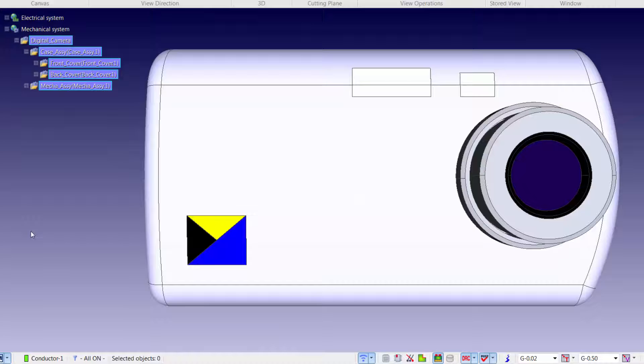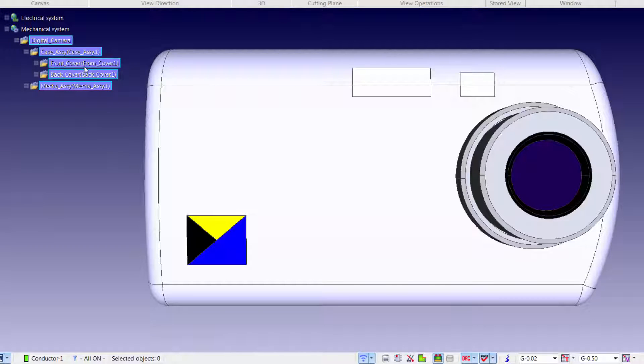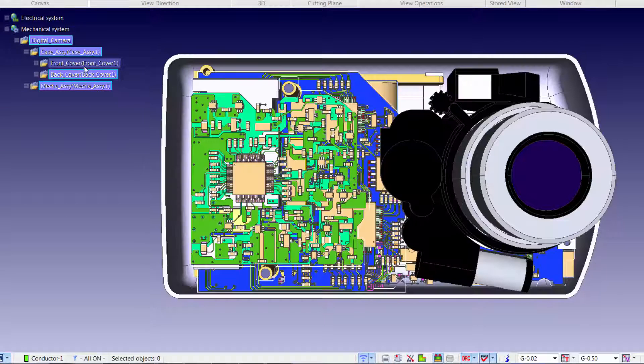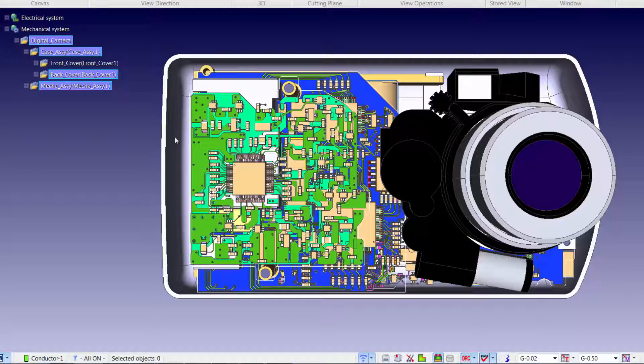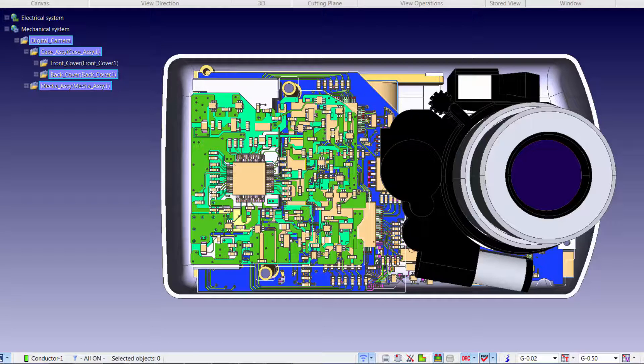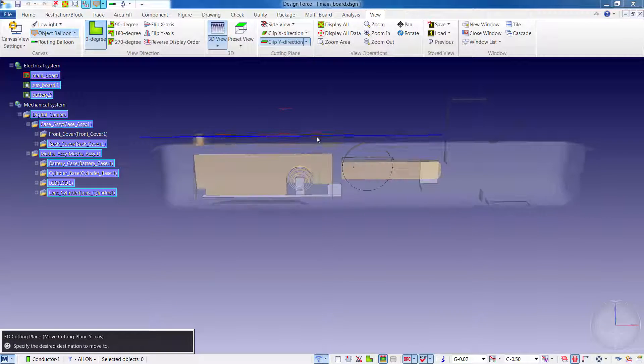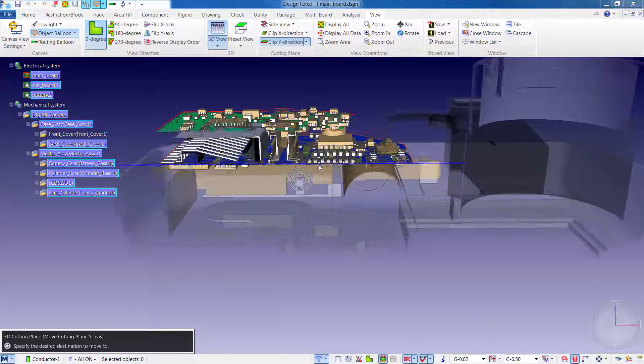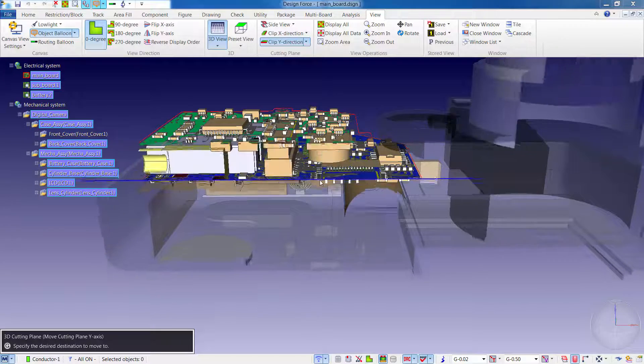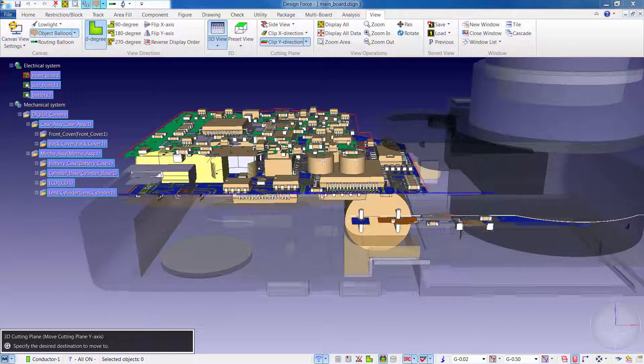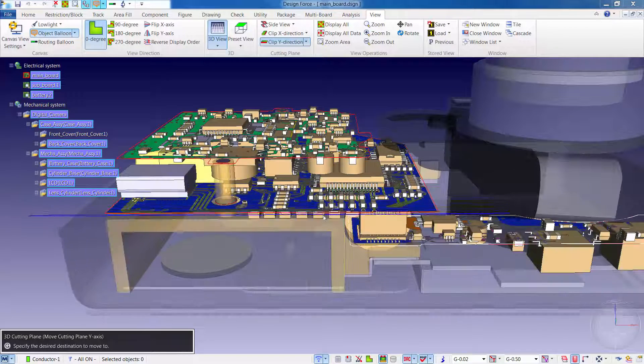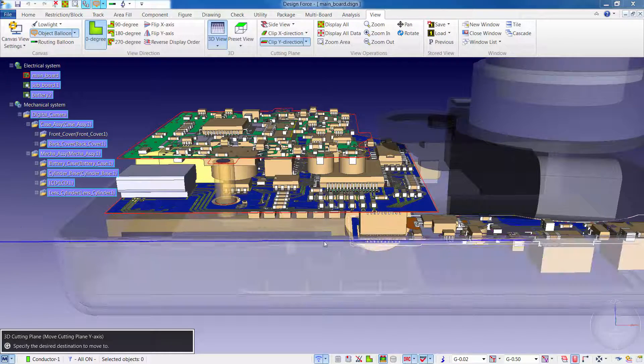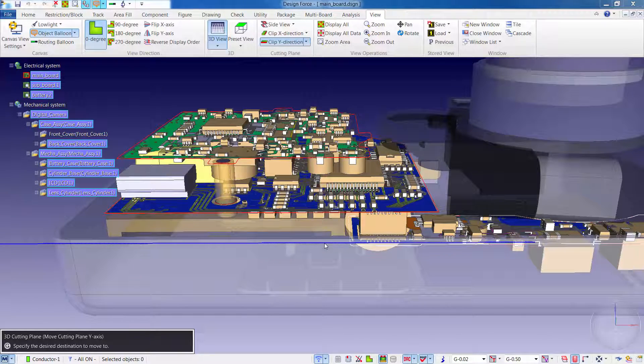Design Force combines traditional 2D design with native 3D design and the latest human interface techniques. With accelerated graphics and almost instantaneous rendering and refreshing, Design Force is the fastest, most effective PCB design solution available today.